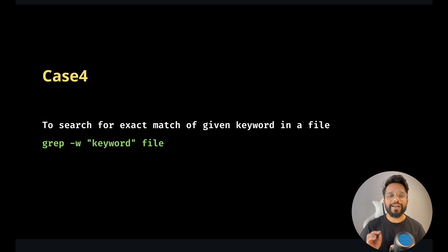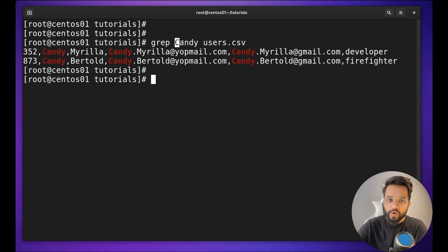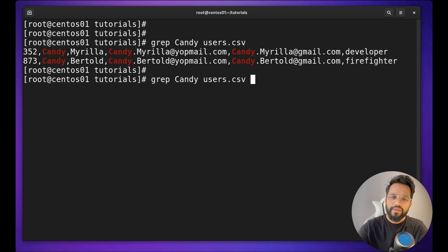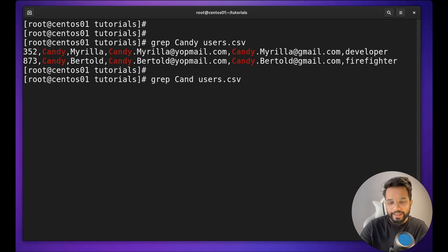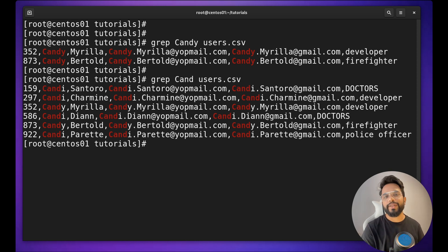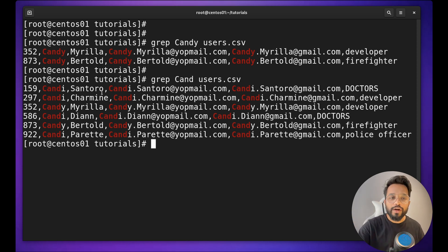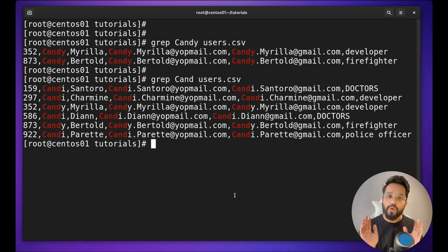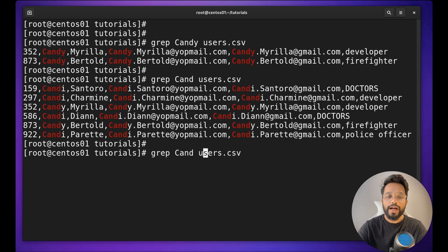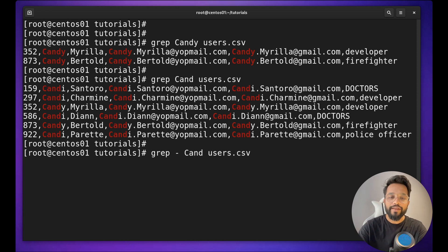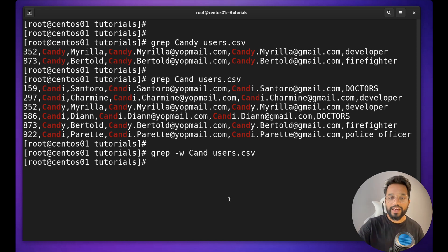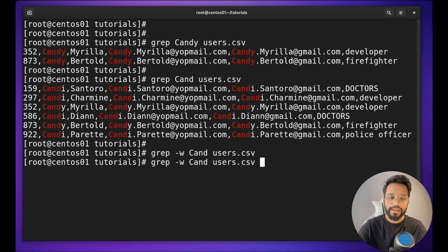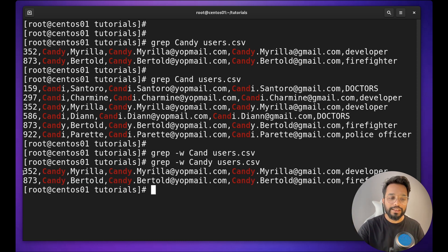Case four: to search for an exact match of a given keyword in a file. We were searching for "candy" in users.csv. If I even remove some letters and only use part of the word, I still get results — meaning it looks for a pattern, not an exact word. If you want an exact match, use `-w`. For example, there is no exact word like that partial string in the file, so no results. If I do `candy` with `-w`, you will see this result.